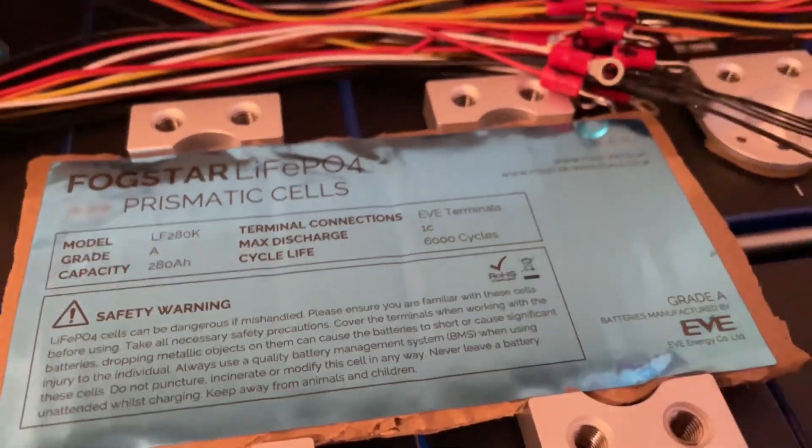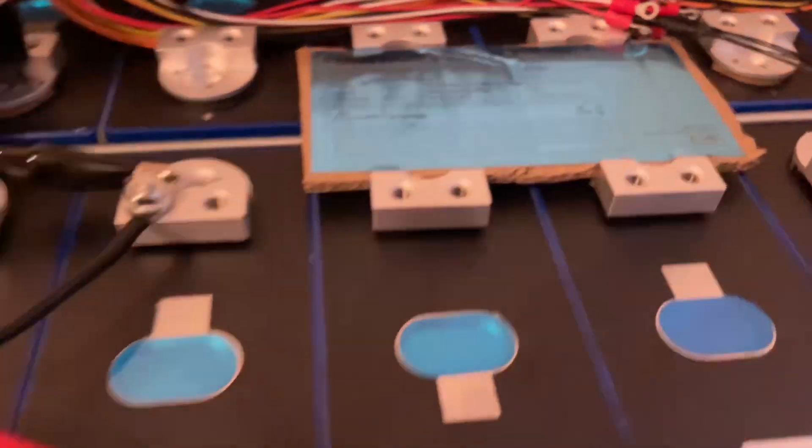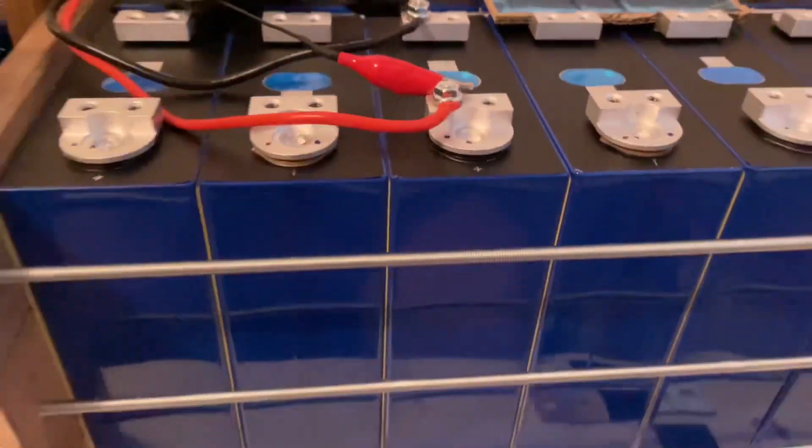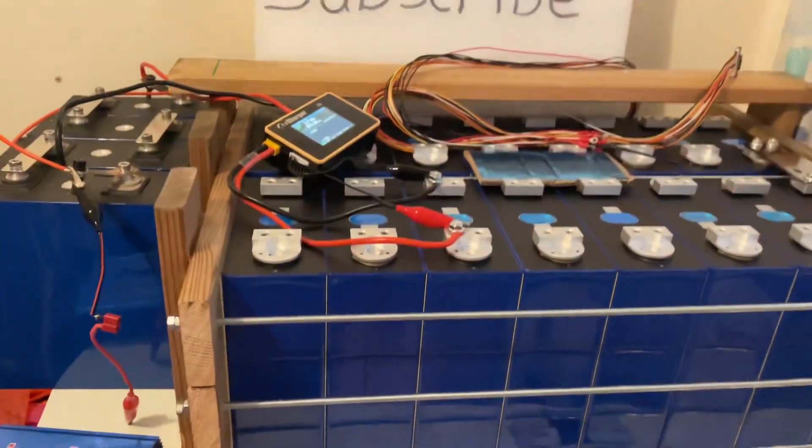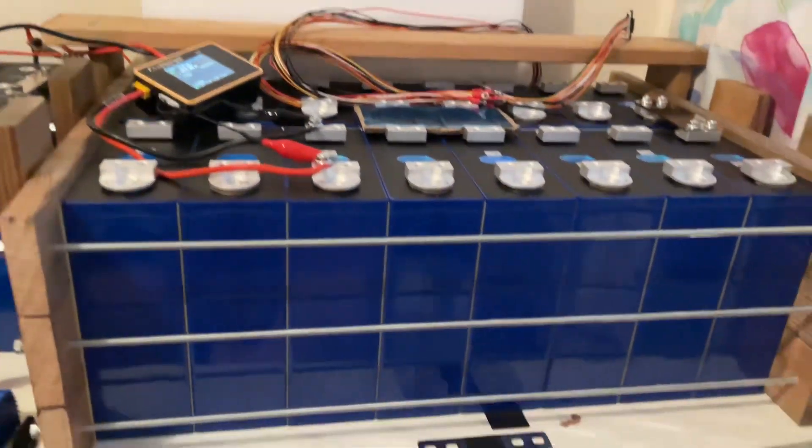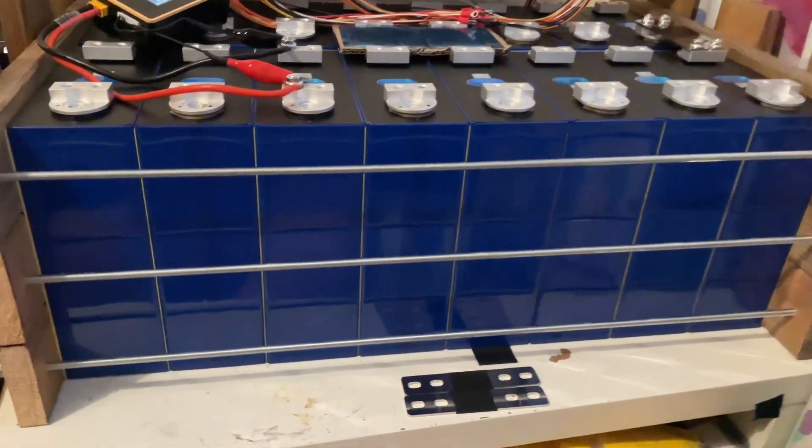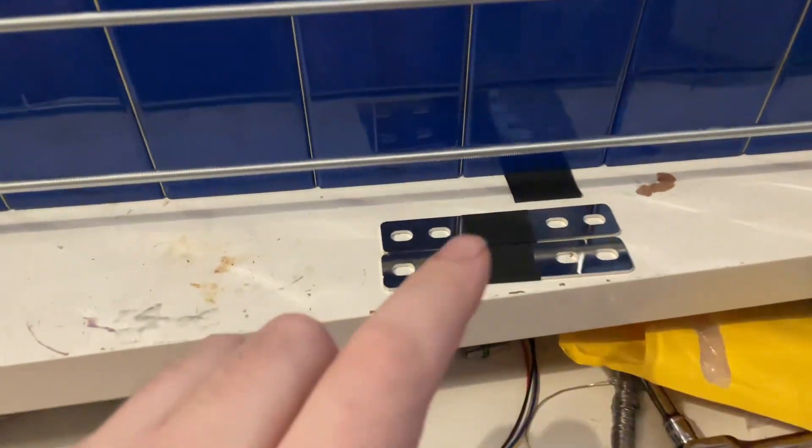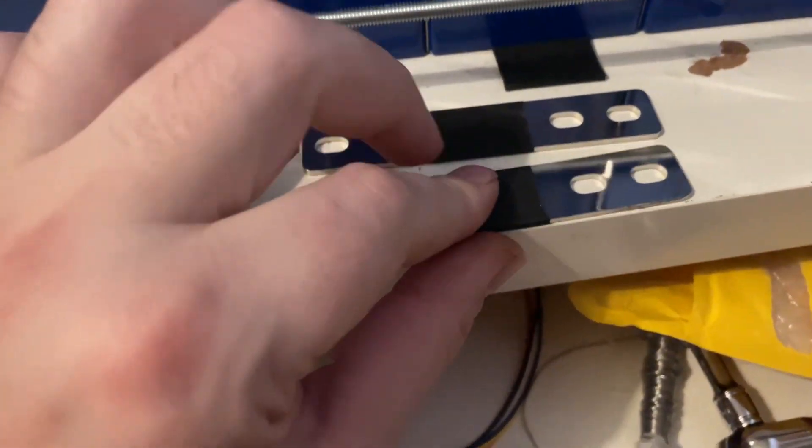Right, so what were the results? Let's have a little look. I'll tell you what, these bus bars that they come with are beautiful.